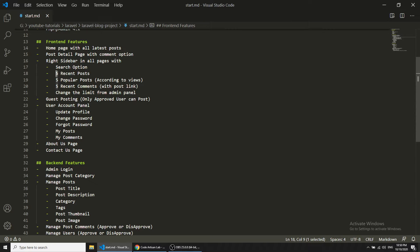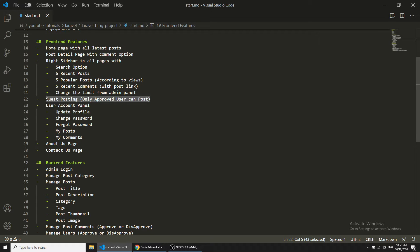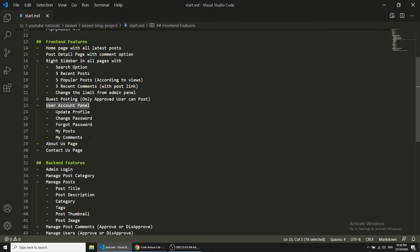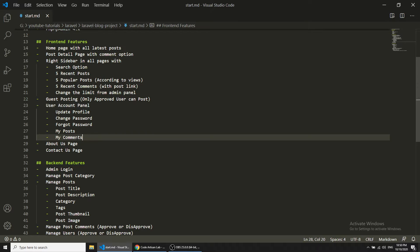In this project we are also allowing guest posting, which means users can create accounts and post from the front end panel. We are providing a user account panel where users can update profile, change password, and recover forgotten passwords.